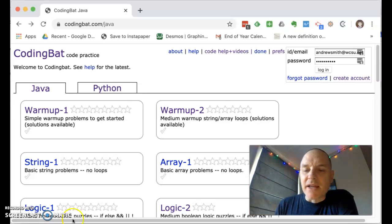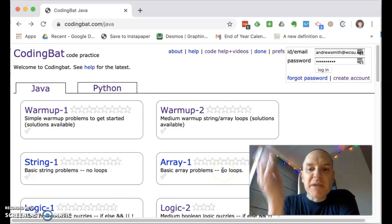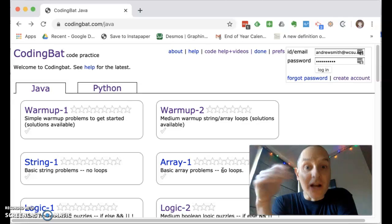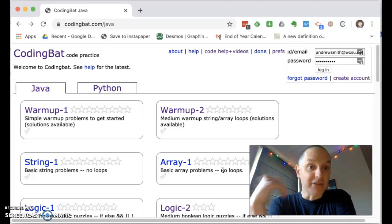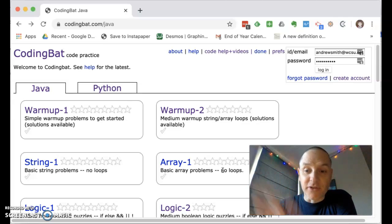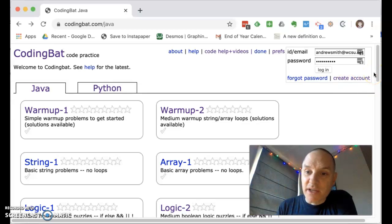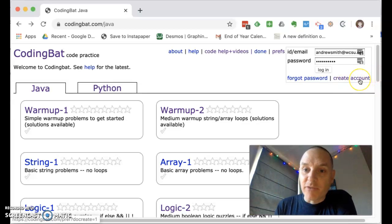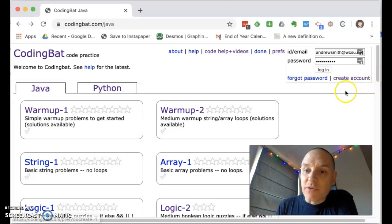So to get started on CodingBat, you need to create an account. CodingBat is going to make you log into that account every time you start a session. It's a little bit annoying, but you may want to have your browser save your password there.